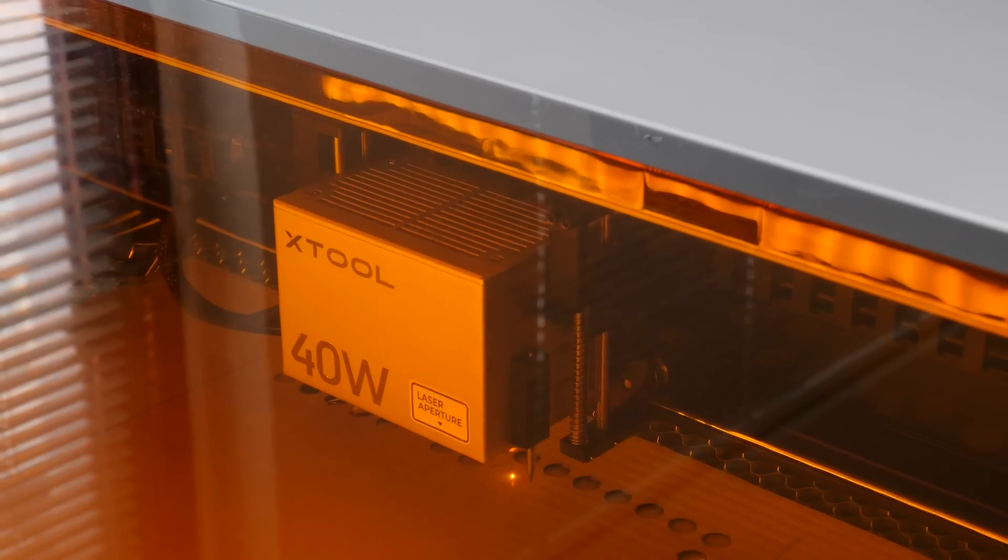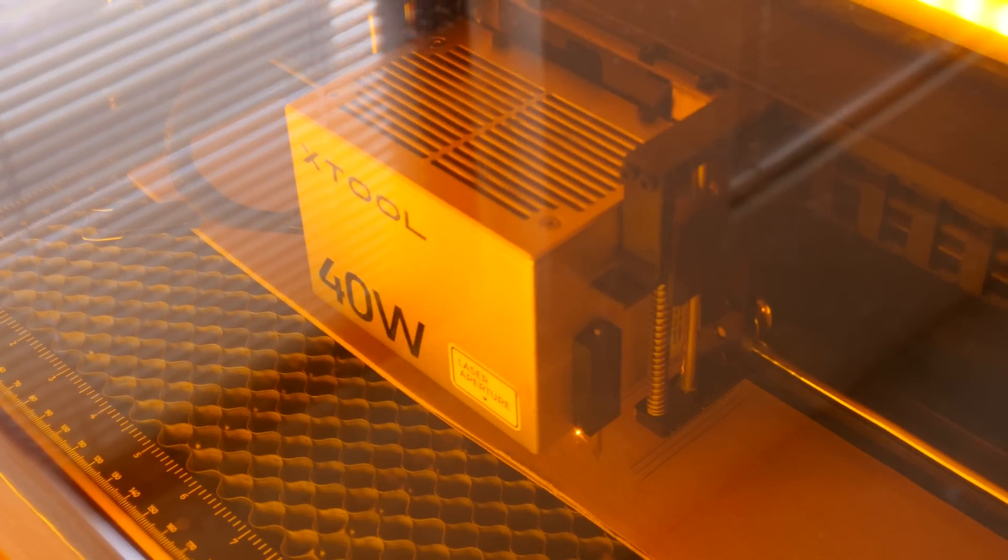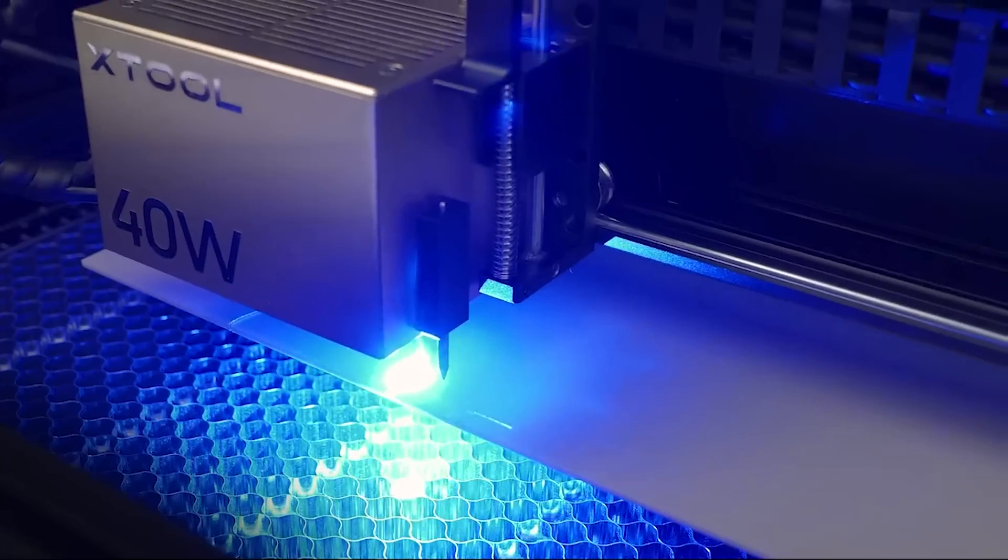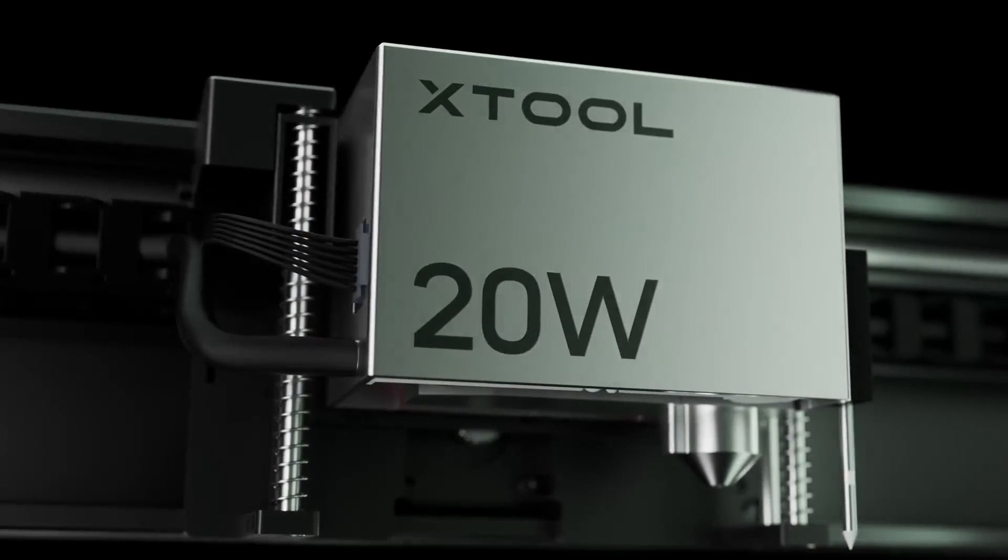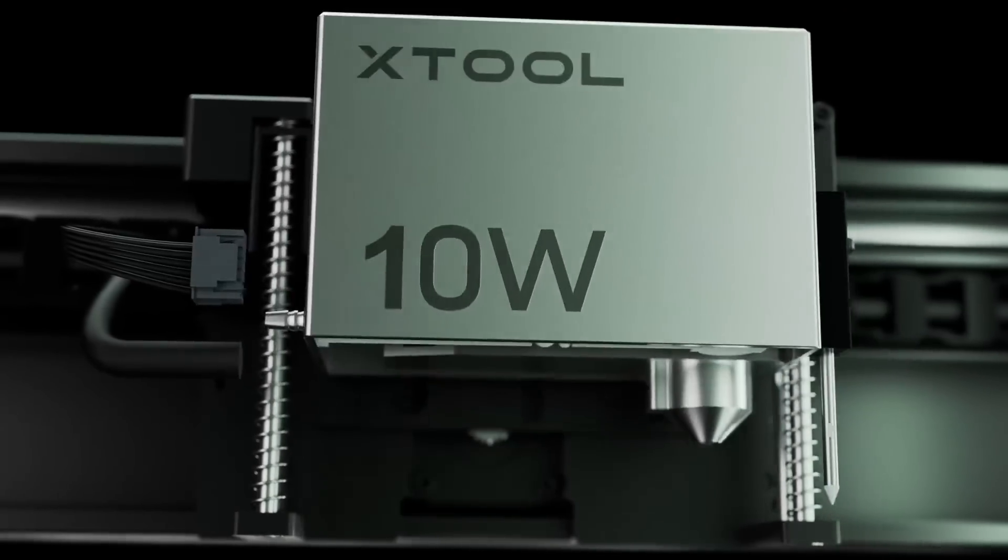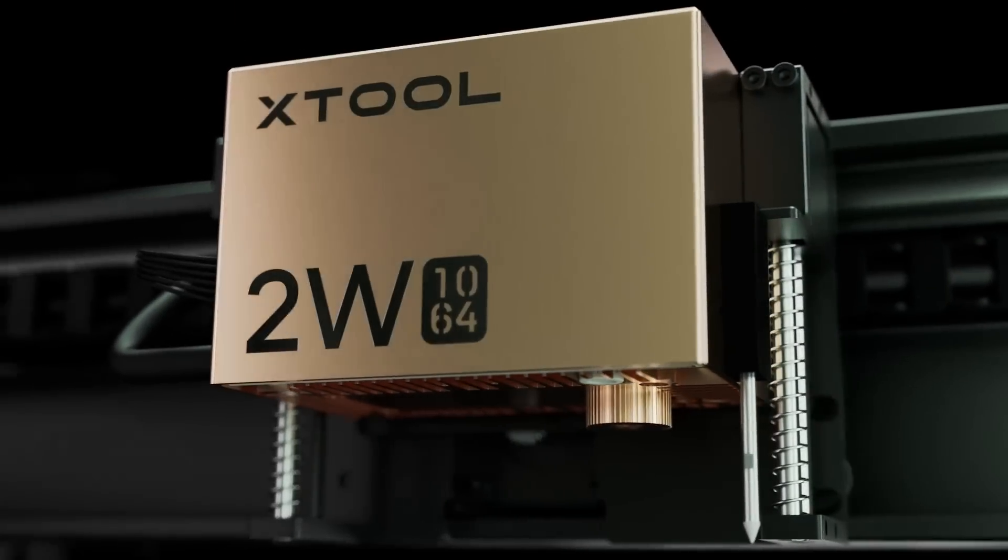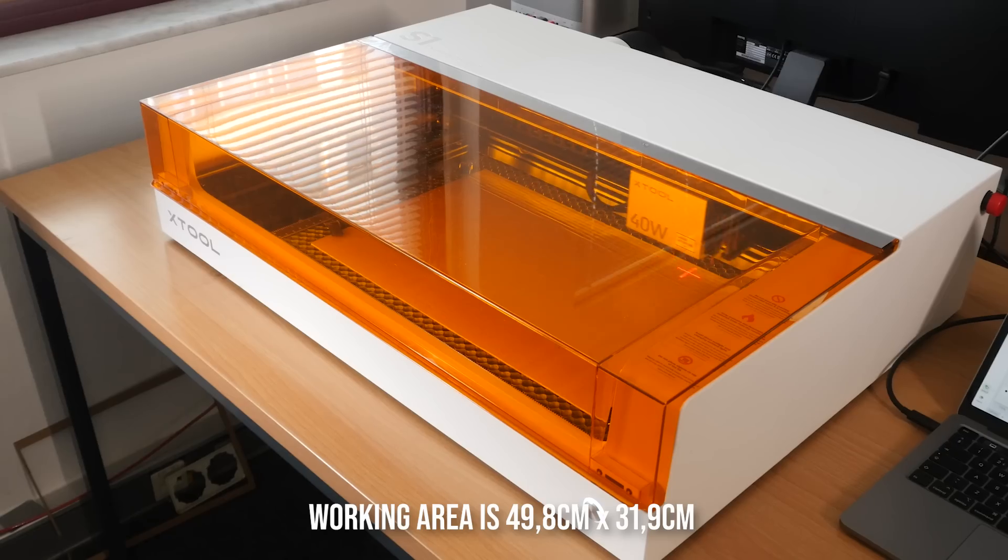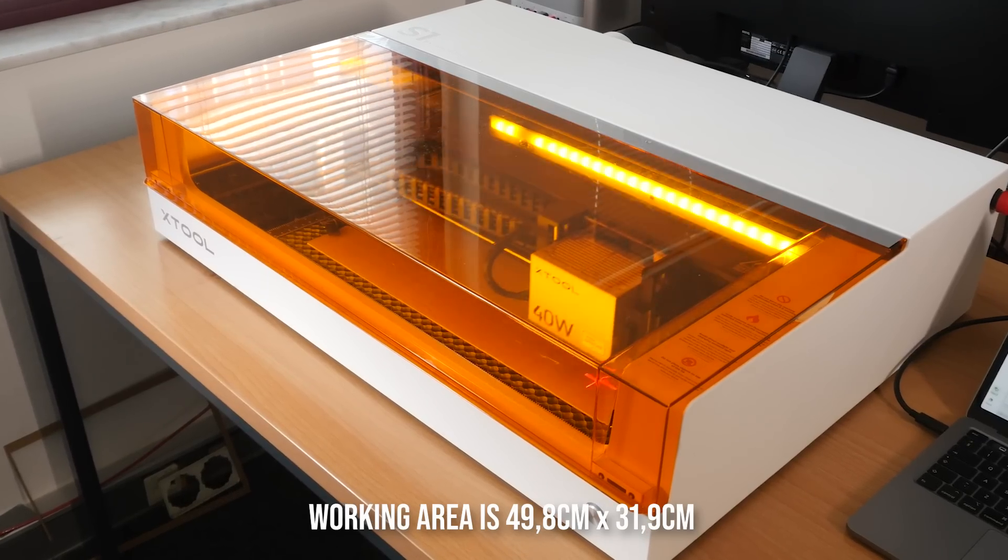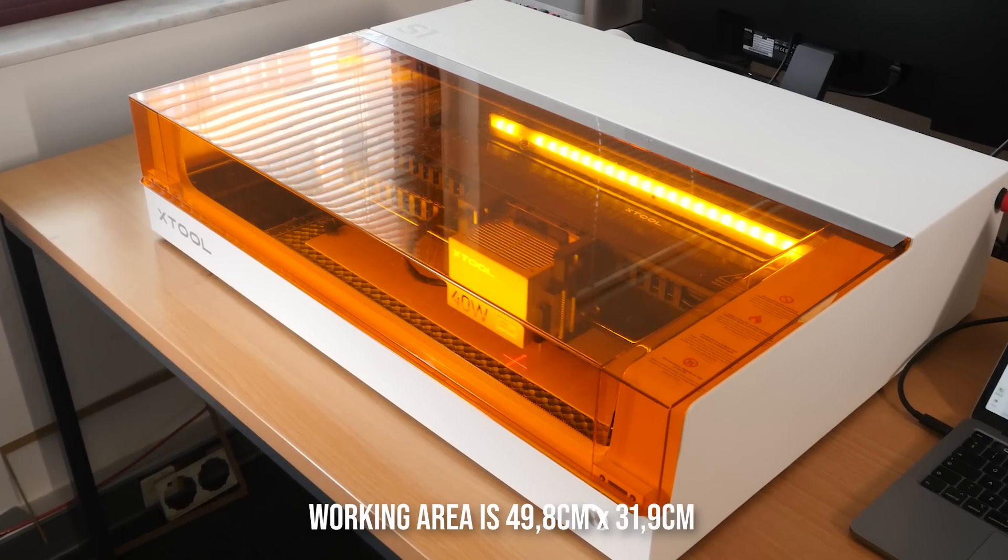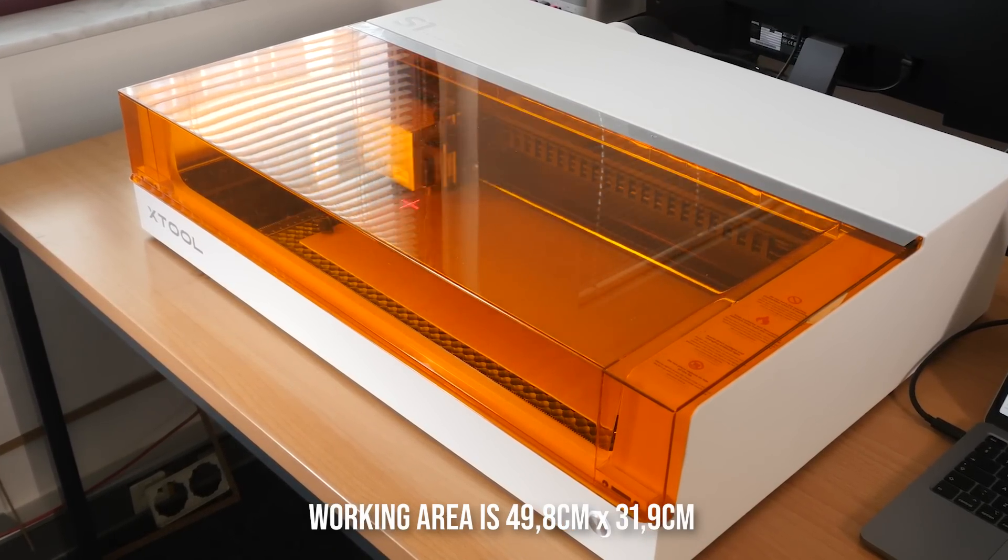But if you need to cut or engrave specific materials, there are three more laser heads available and they're all interchangeable with this machine. As long as your projects aren't bigger than about 50 by 30 centimeters, you can pretty much cut or engrave almost anything.